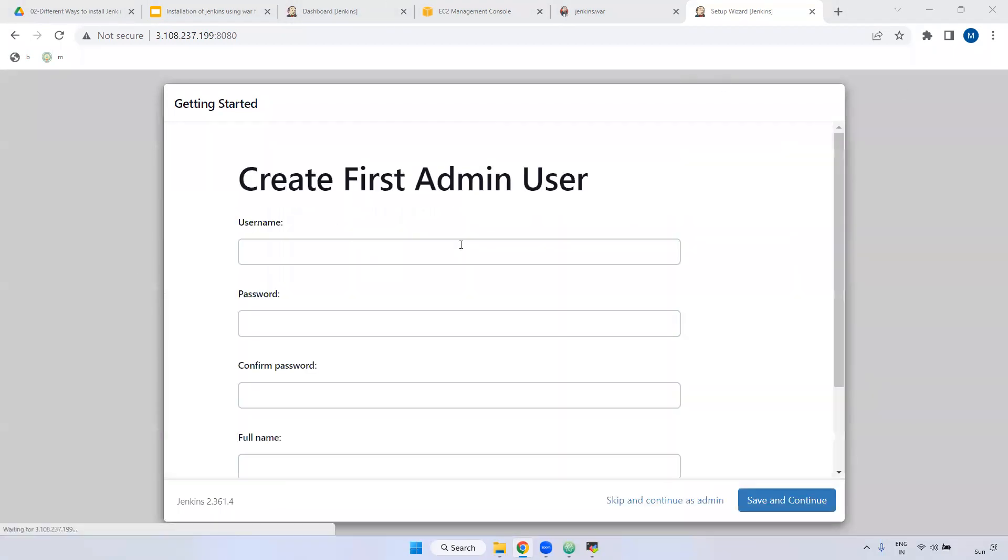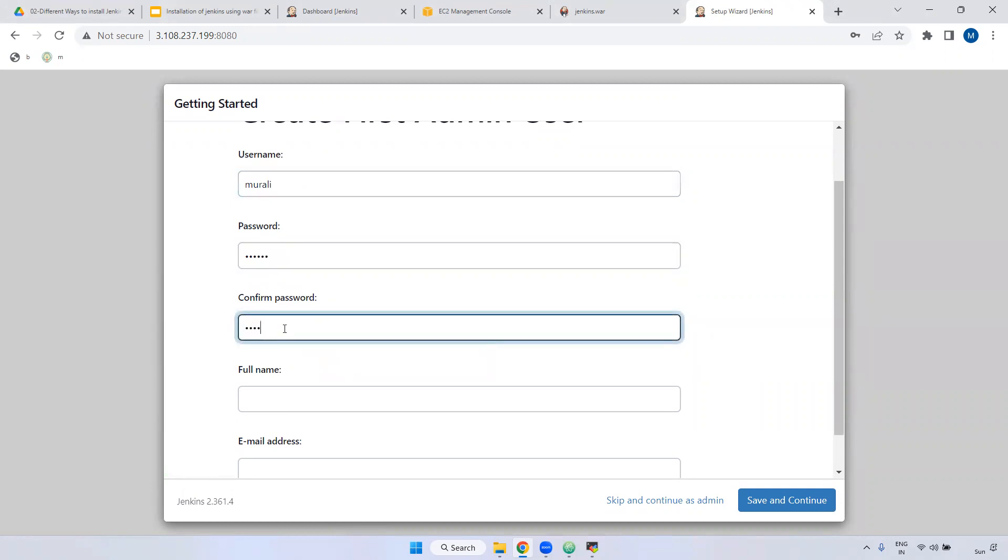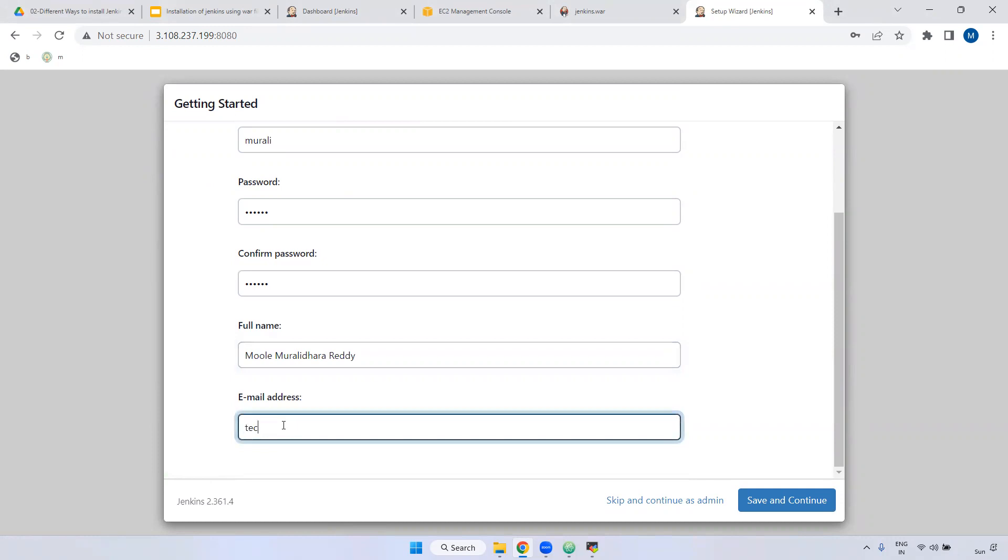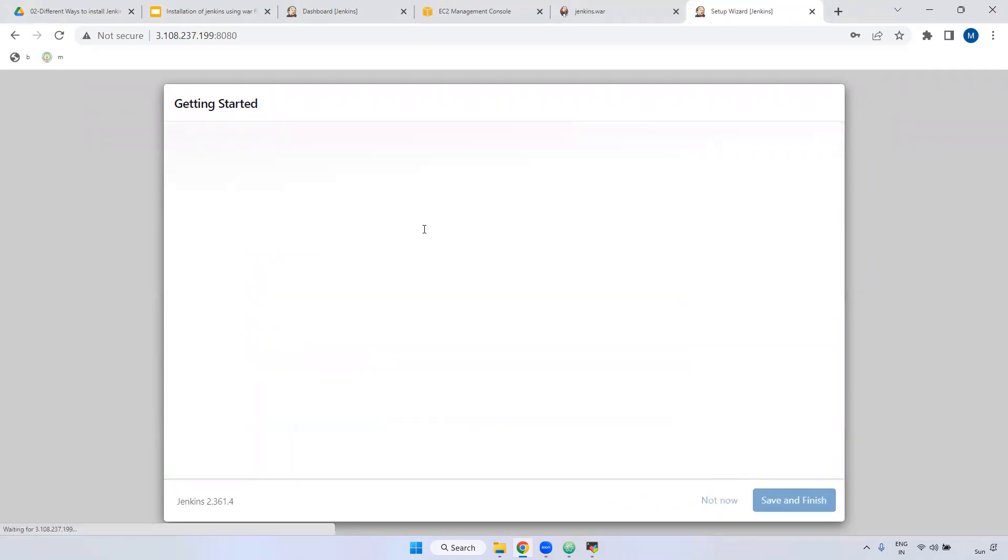Now we are going to set up the username and password. I am creating the username as Murali. Password also I am giving as Murali. Confirm password. The full name is Murali Muralidhara Reddy. The email address is techworldwithmurali. One more option is there if you observe here. If you want to skip and continue as admin, you can do that also. But we are creating the user. Save and continue.